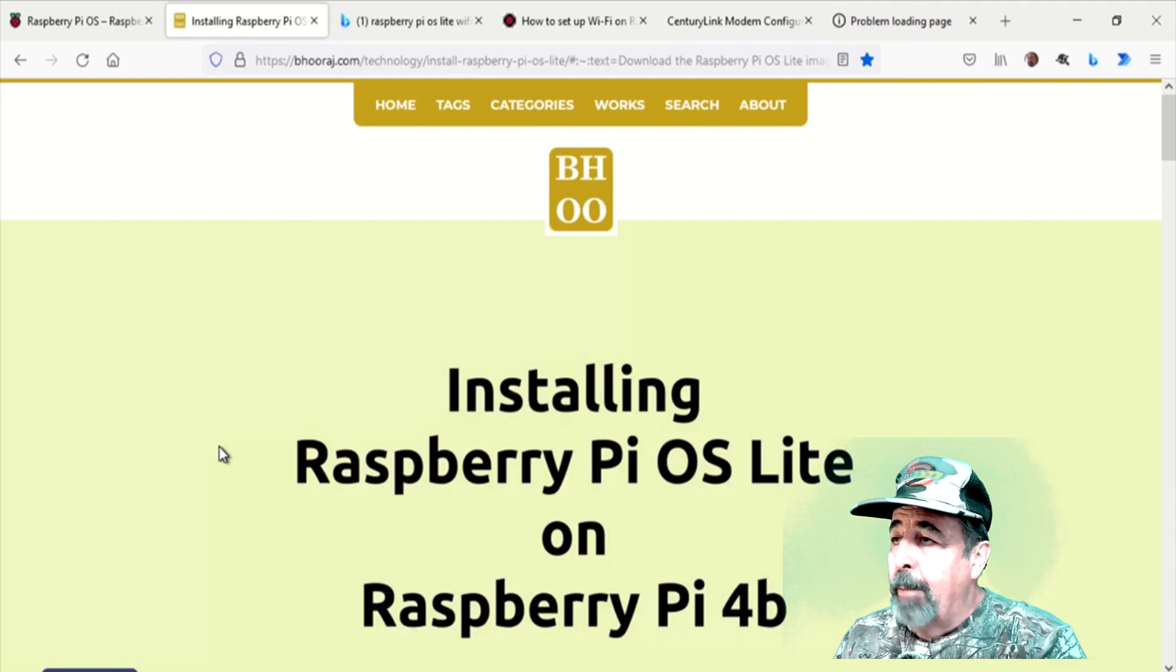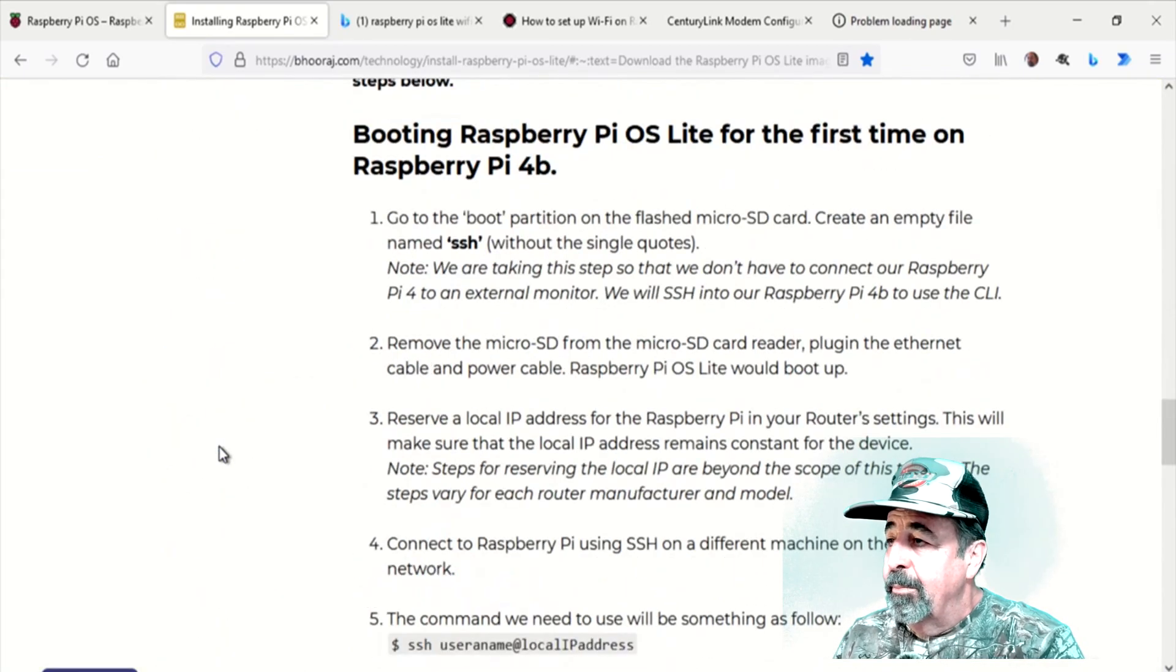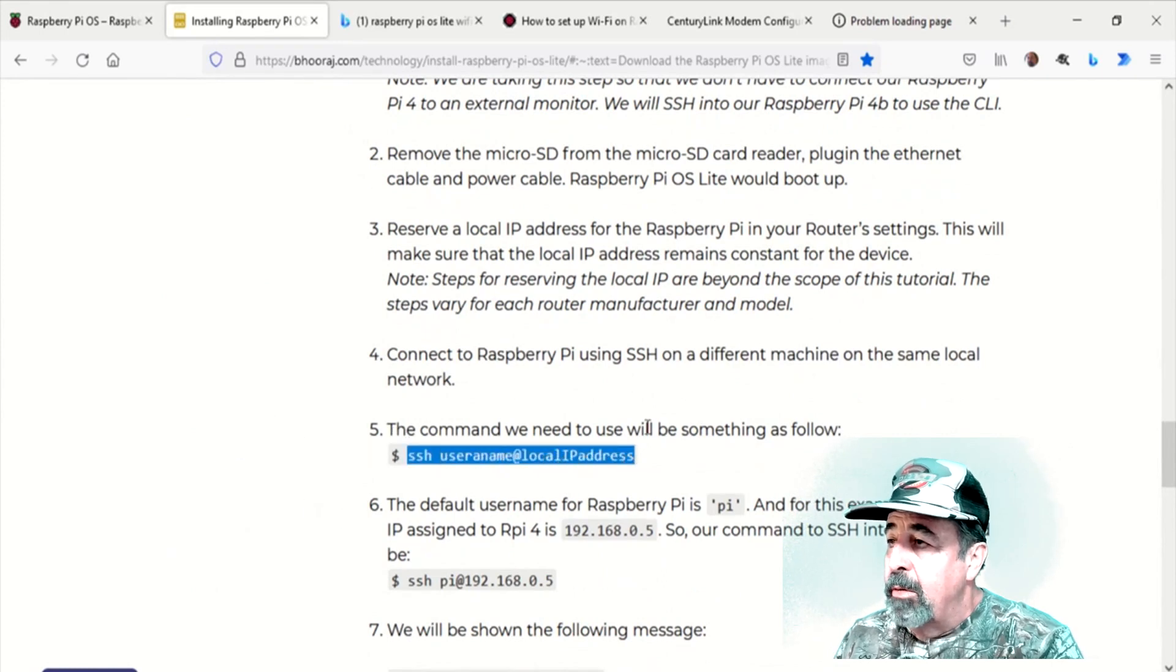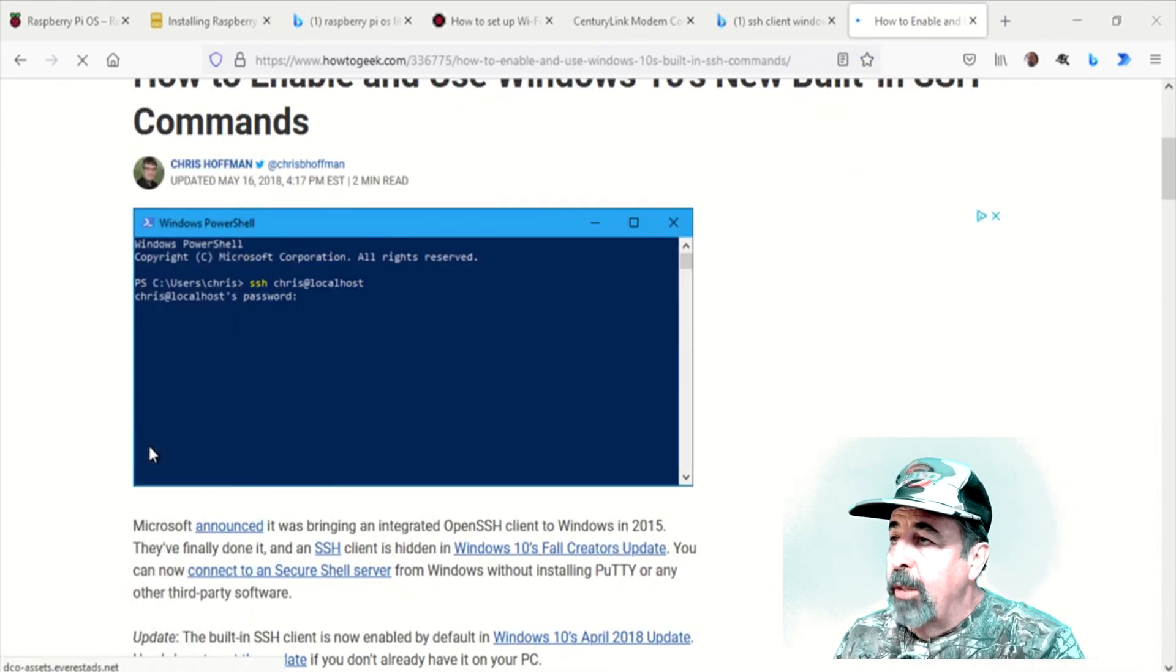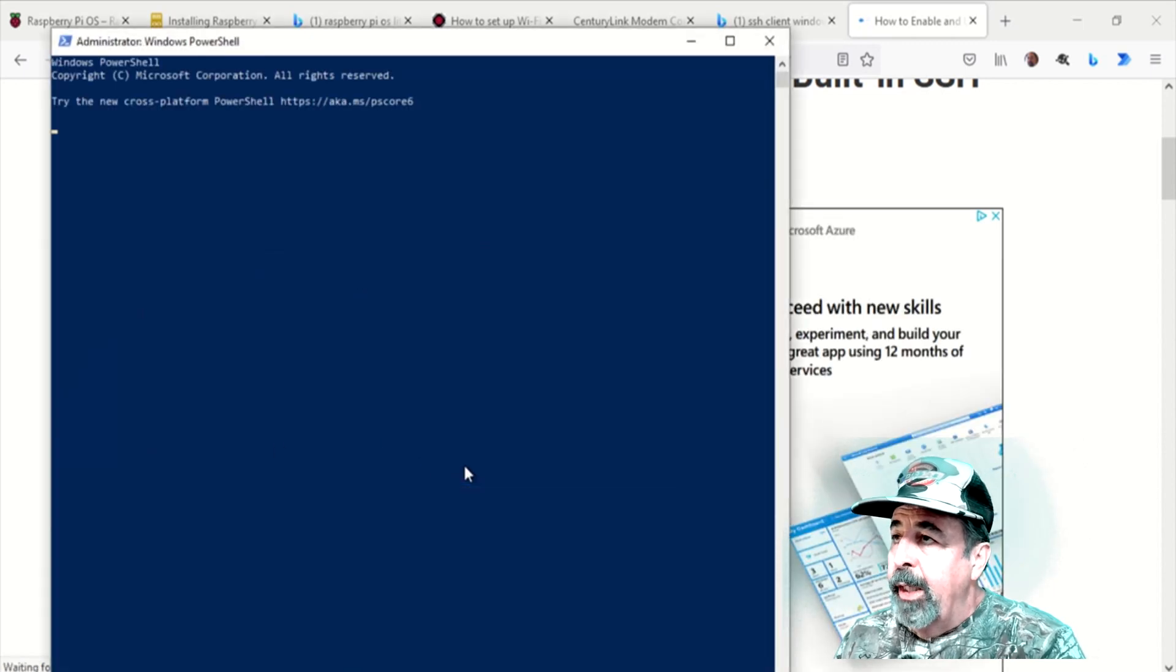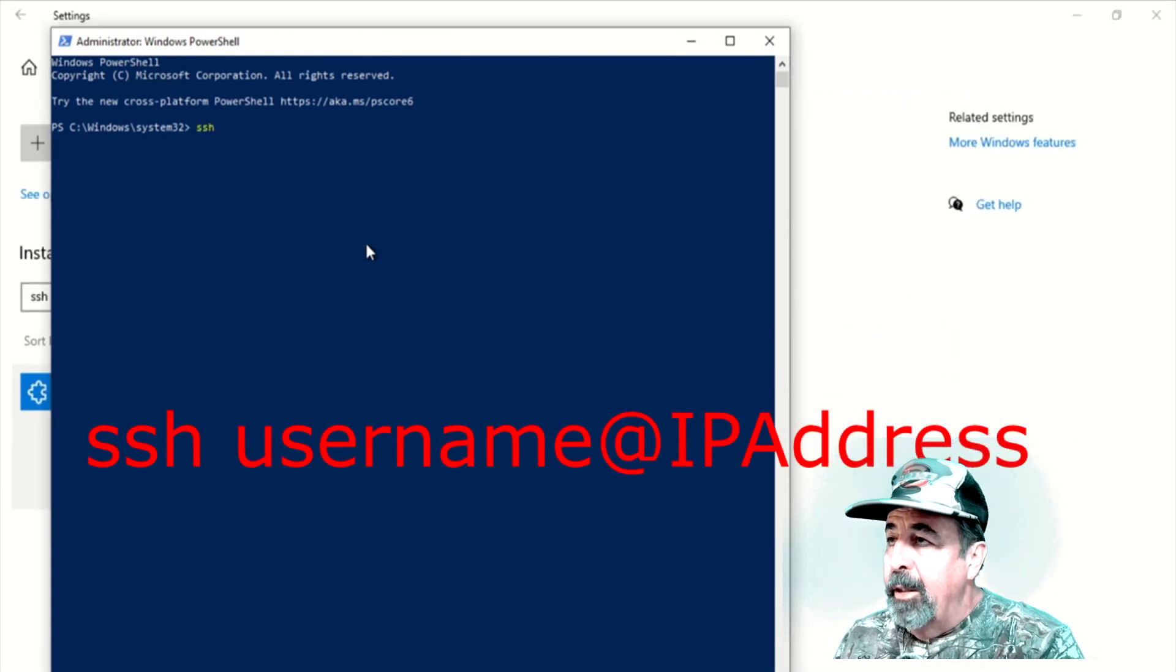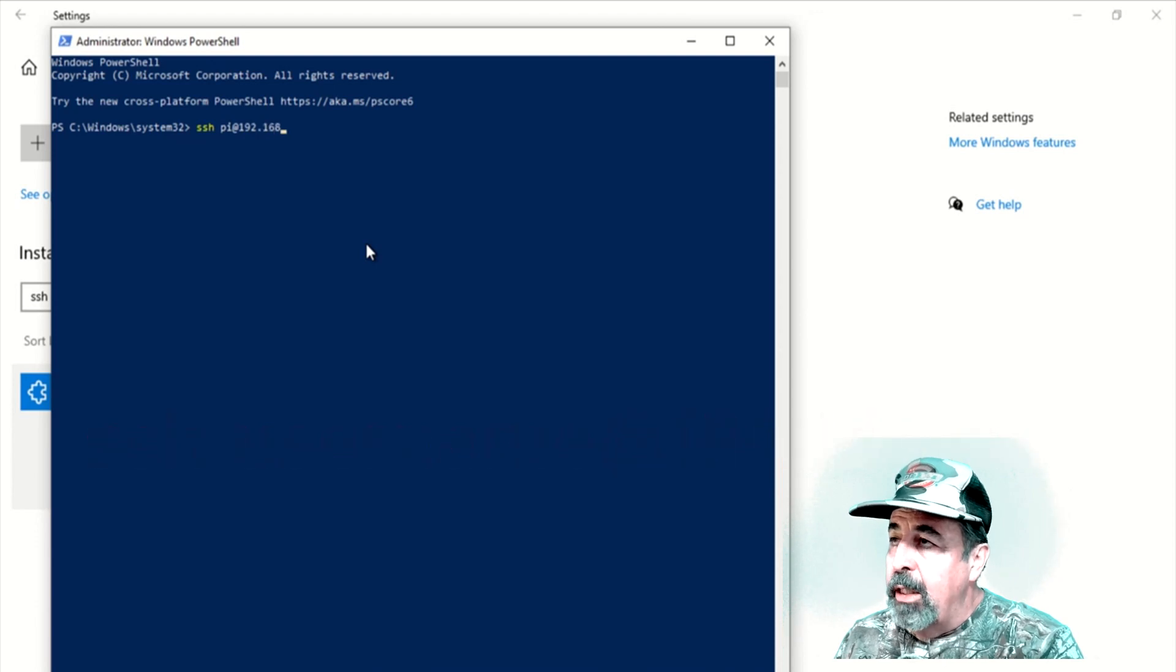And now you just pop open PowerShell. Here's the command you need to log in via SSH. SSH username at local IP address. So I'm launching PowerShell here. And we just type in SSH, Pi is the username at that IP address, 192.168.1.71.